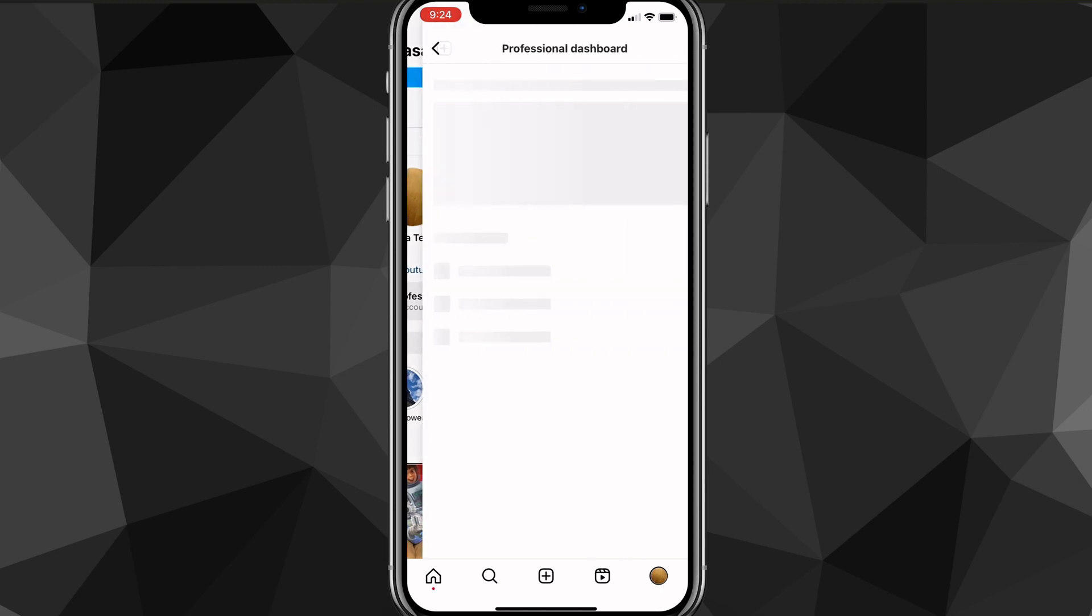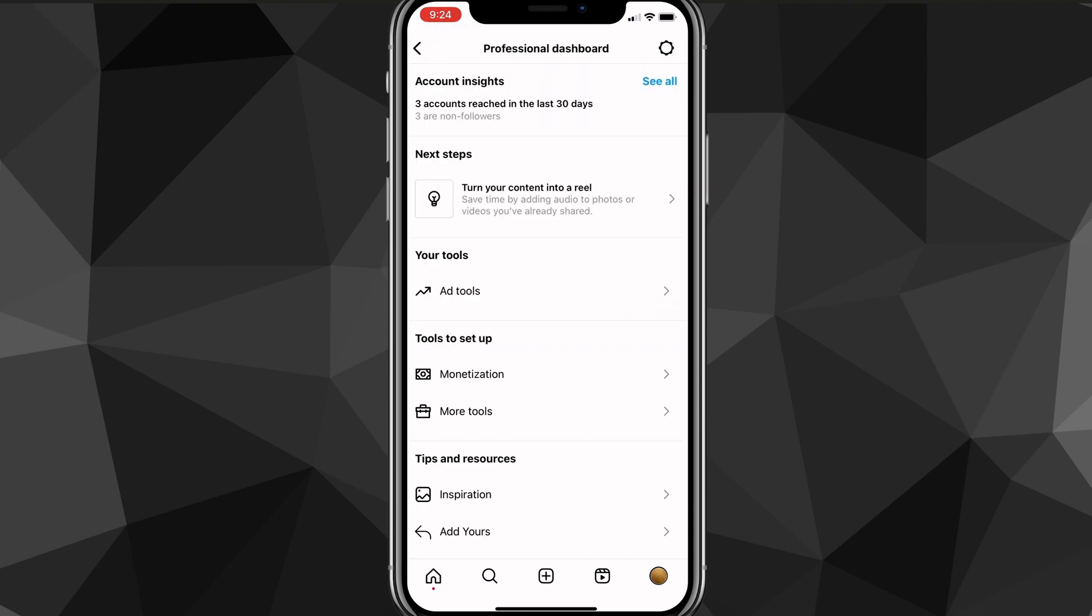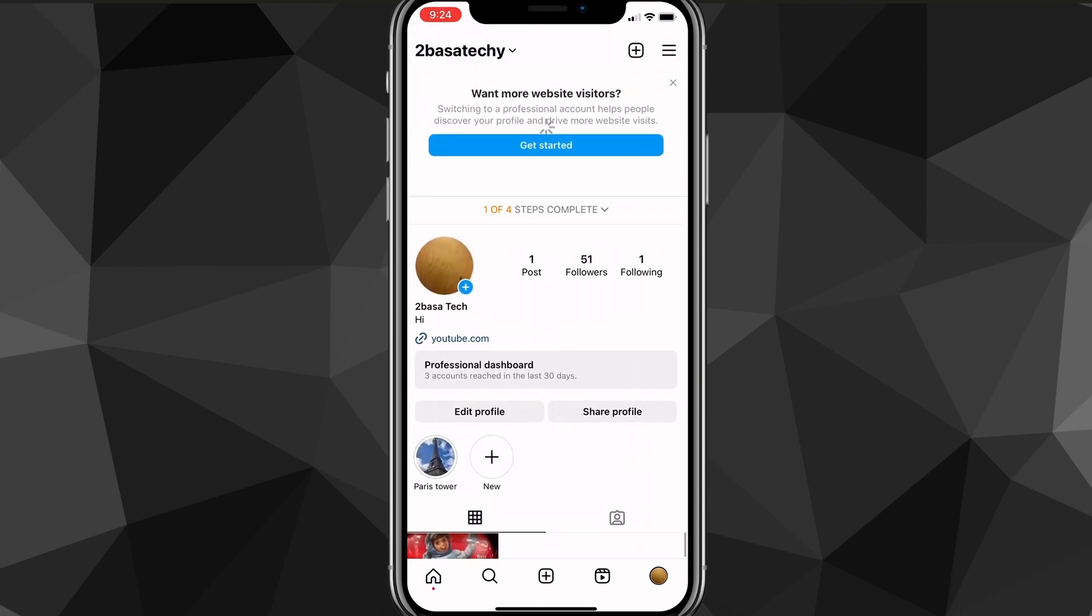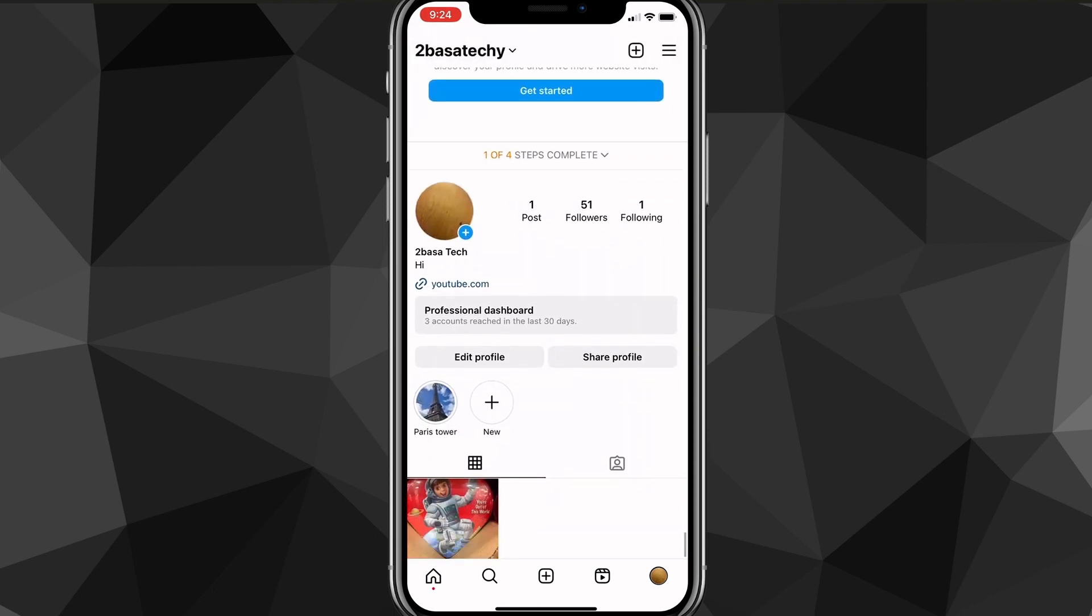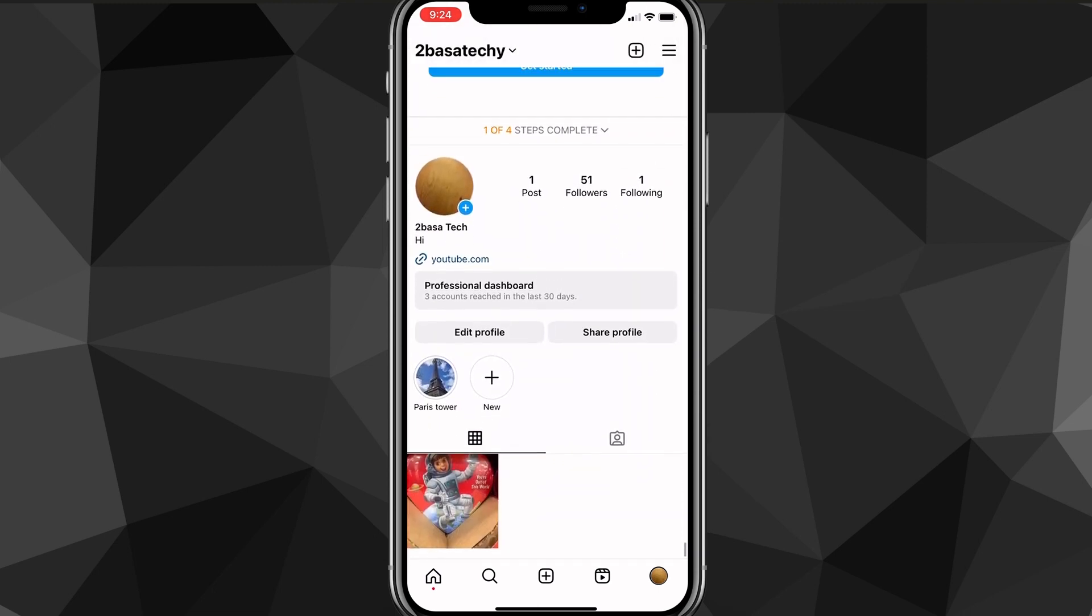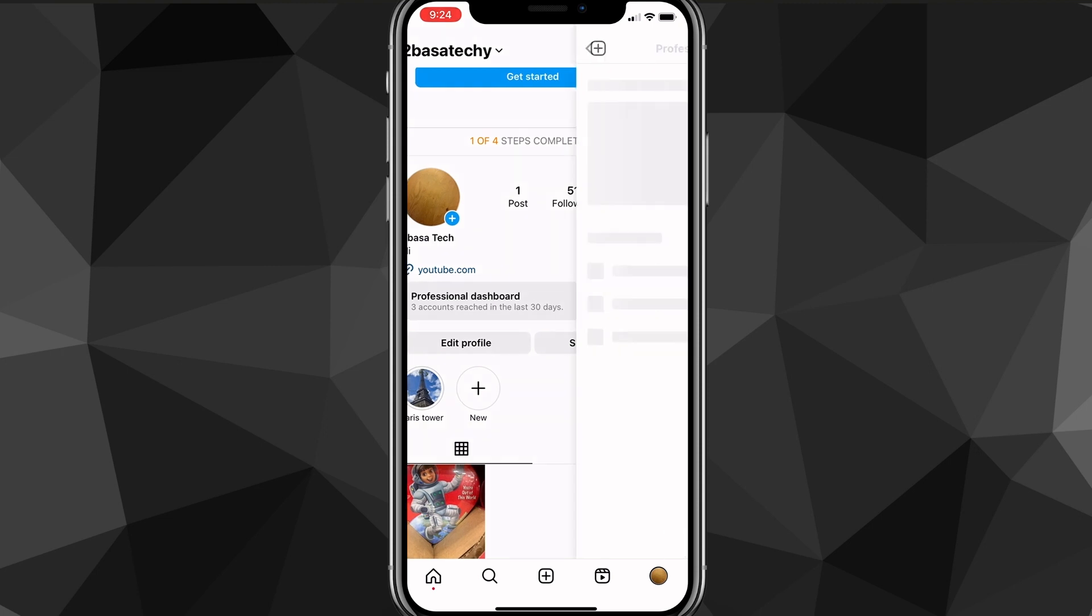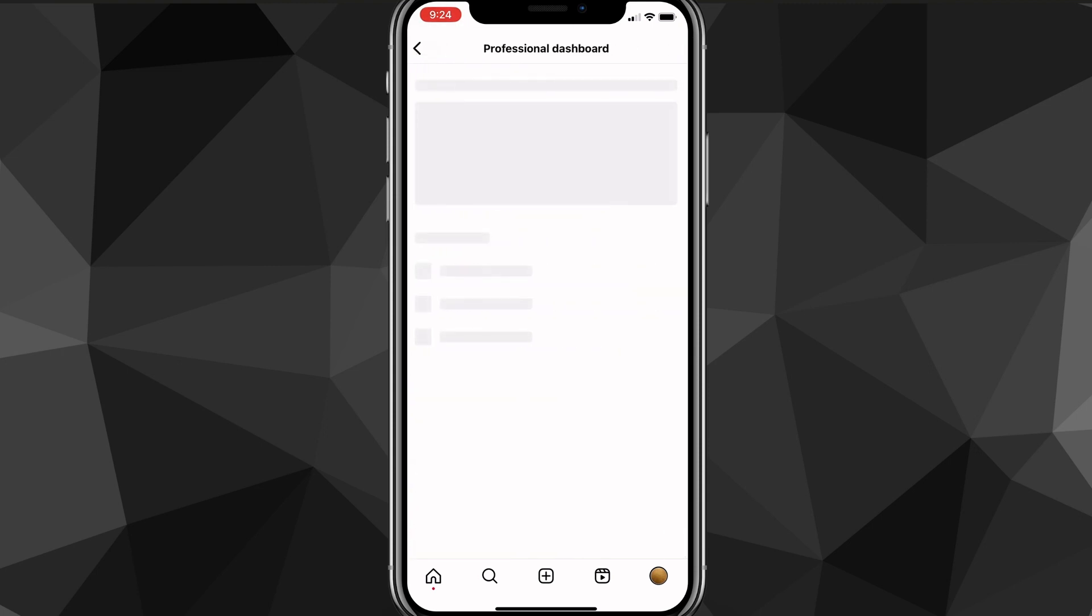As you can see, I'm on my professional dashboard here and one way that you can do it, if you click on your professional dashboard actually from your profile here, if you click on the professional dashboard button right there, then it'll bring you to the professional dashboard page.